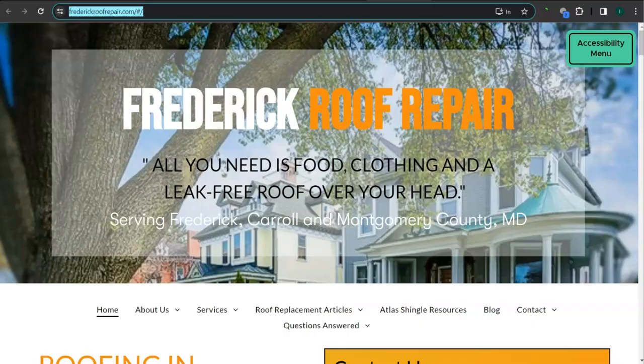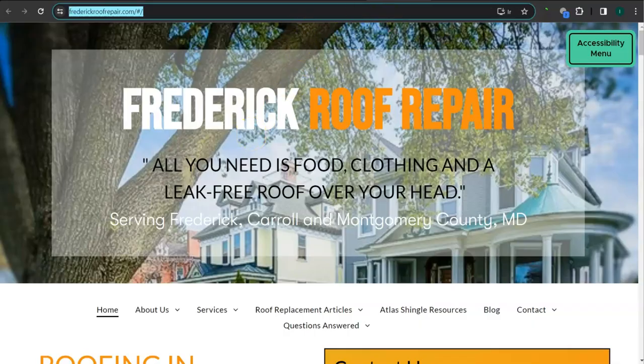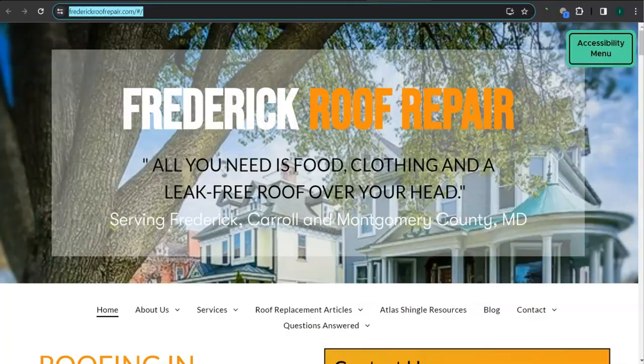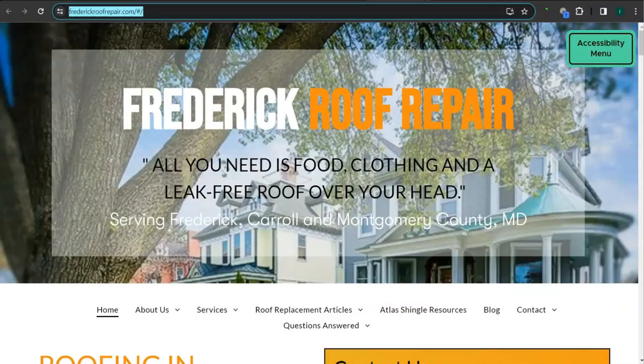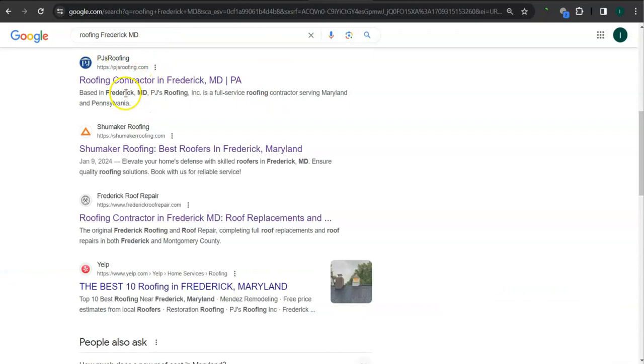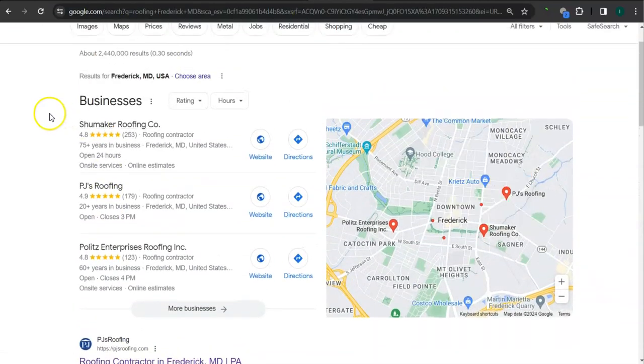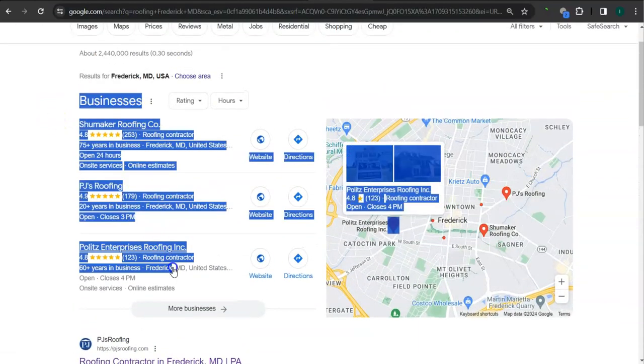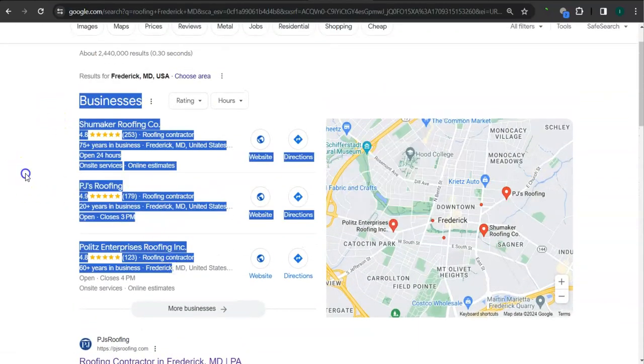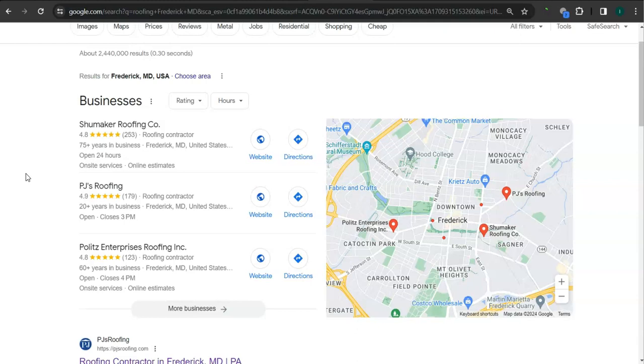Earlier I did a search here for roofing Frederick, Maryland. This area right here is called the map pack and the top three listed here get the most amount of work because they are super easy to find and listed right away.